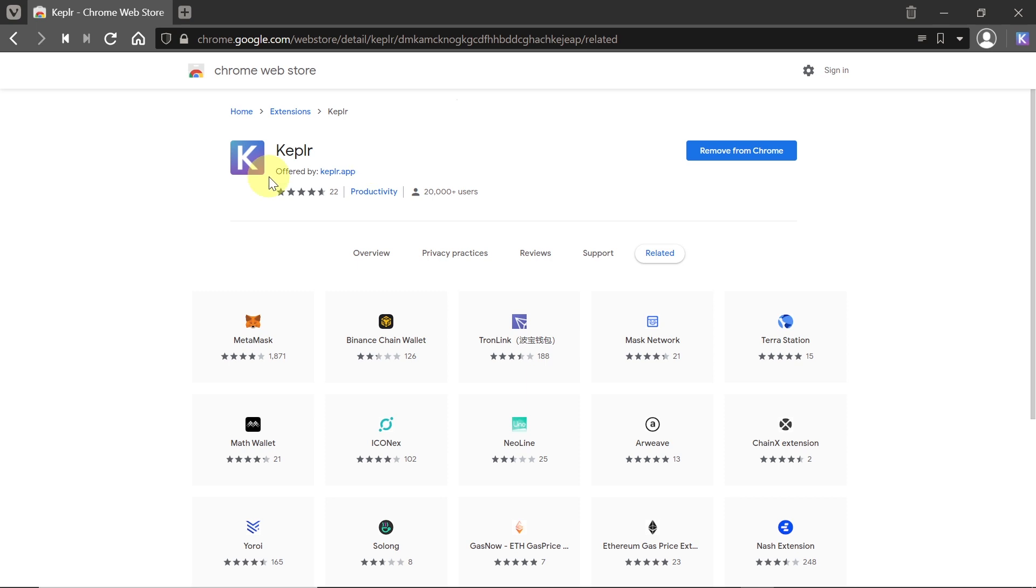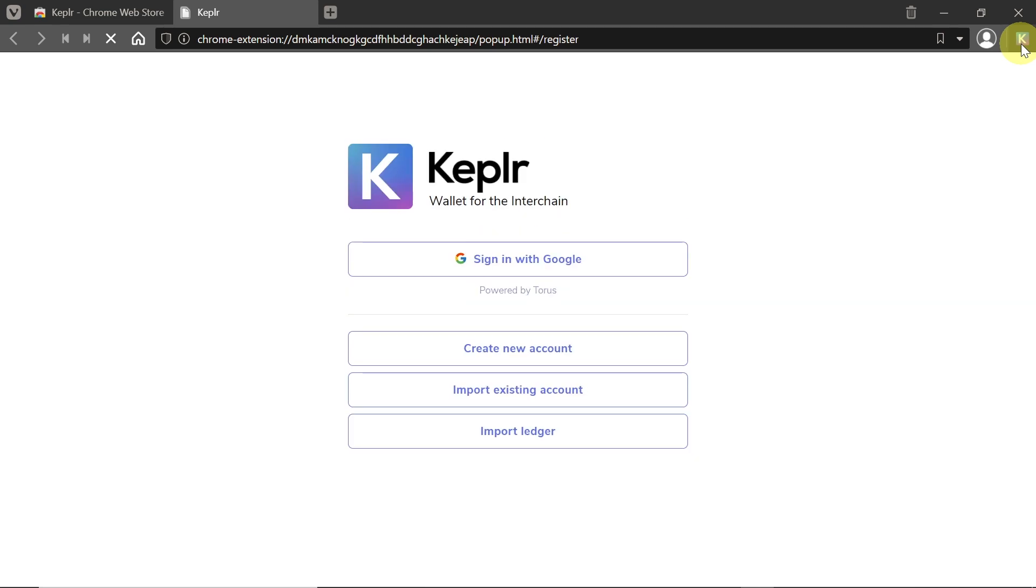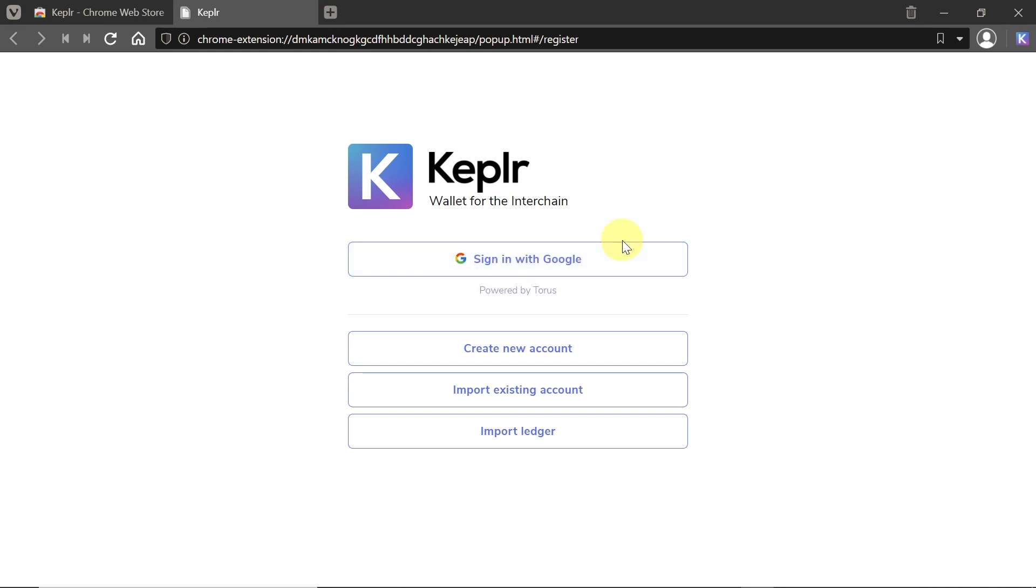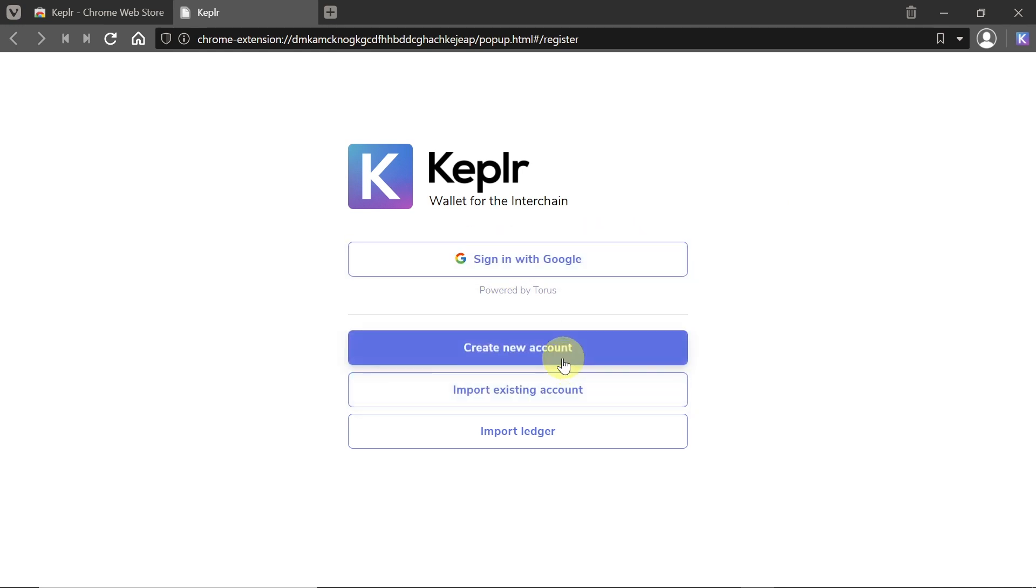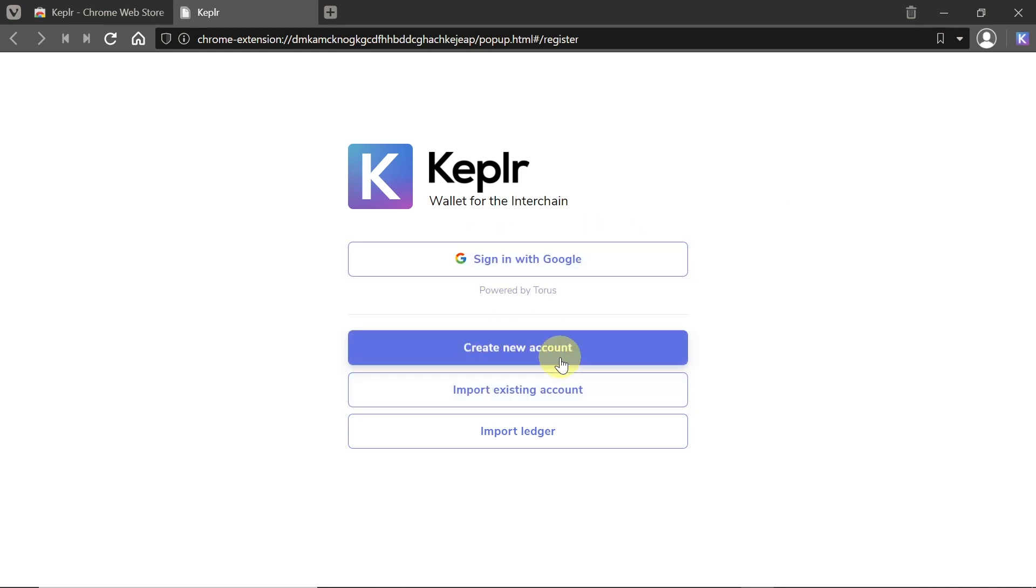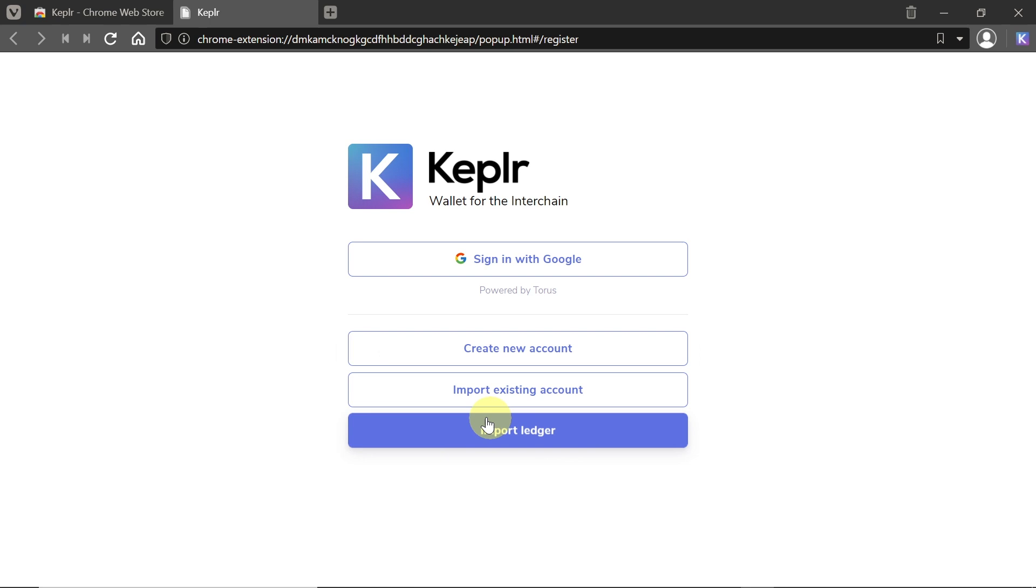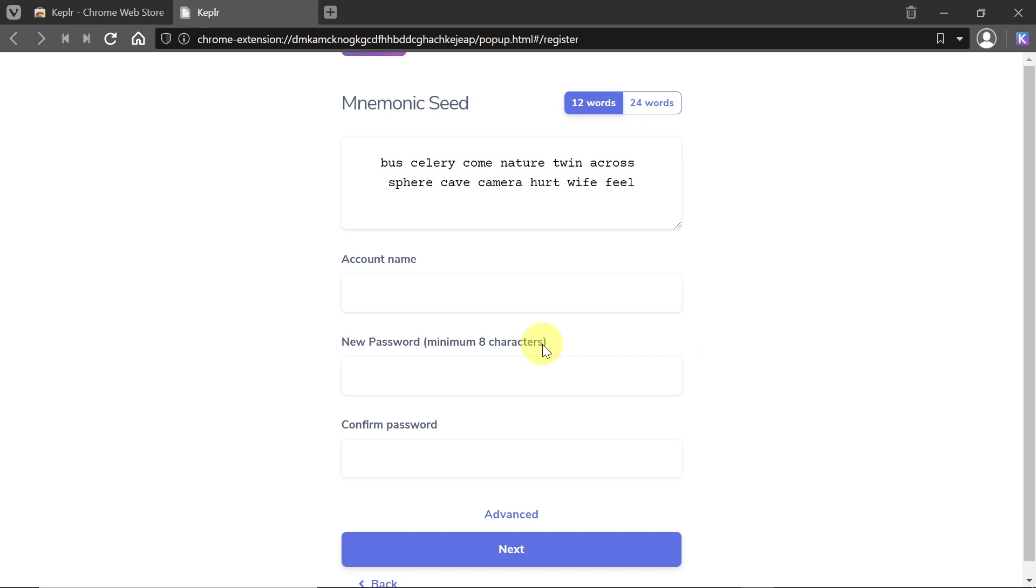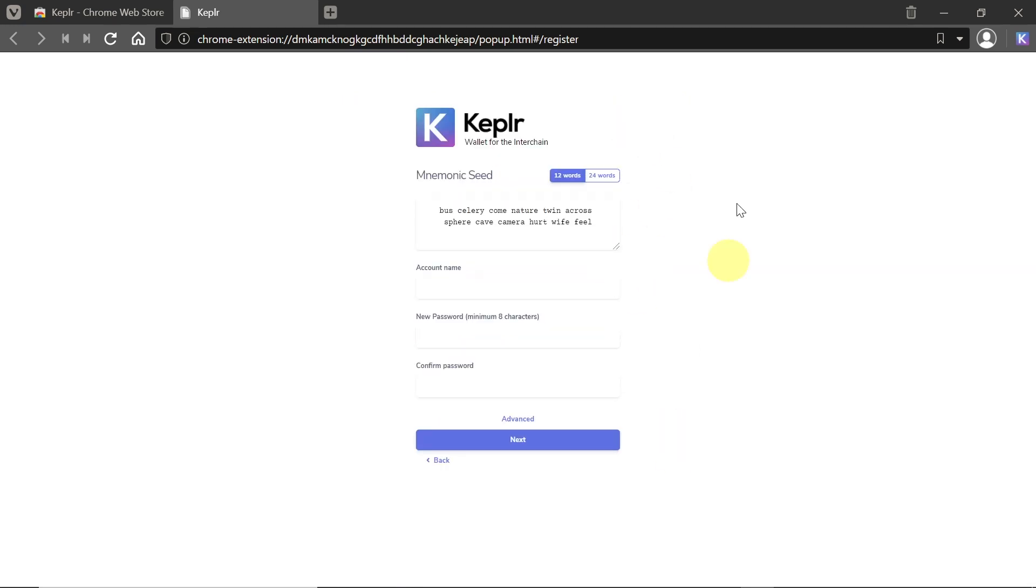Right now, once we installed Kepler, let's click over here on this icon and I will show you how to create your account. Once you click here, you'll see a website like this. We can sign in with Google or create a new account, import an existing account, or import a ledger. In this example, I'm just going to create a new account.